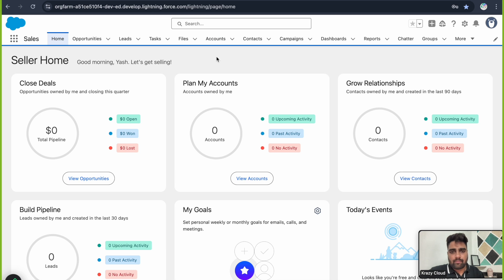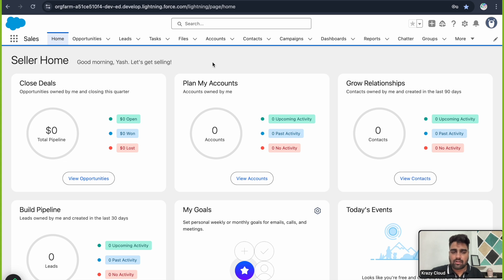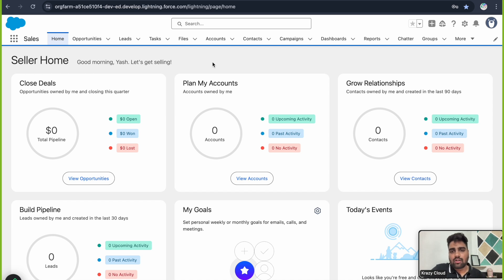It will look like this. I've already signed up for this Developer Edition org, and this is my newly created Developer Edition org. Now to create some smart AI agents or to enable AgentForce into this org, there are a few basic steps you need to perform.